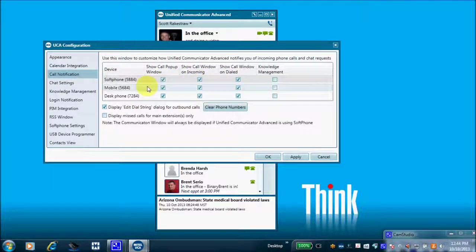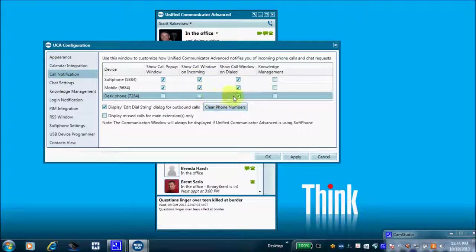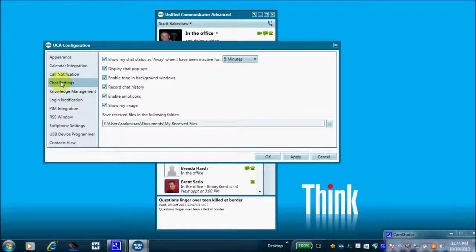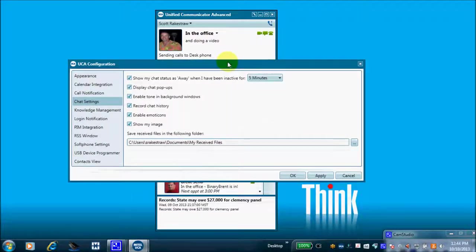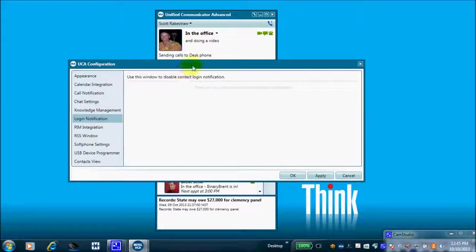Here are Call Notifications — how to enable or disable those screen pops we showed at the beginning: the incoming screen pop and the outgoing screen pop. Here are Chat Settings — save your chat history and show your chat status as 'Away' when you've been inactive for five minutes. That's why Audrey is shown as 'Away' — she hasn't touched her keyboard for at least five minutes.